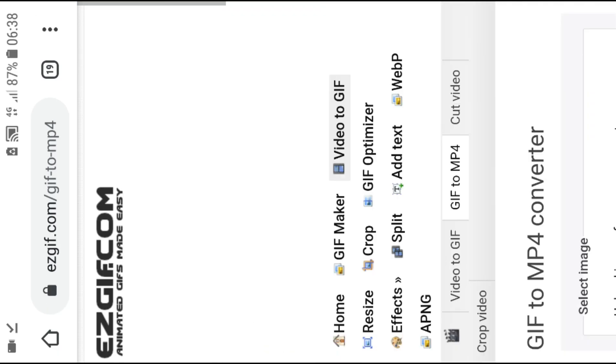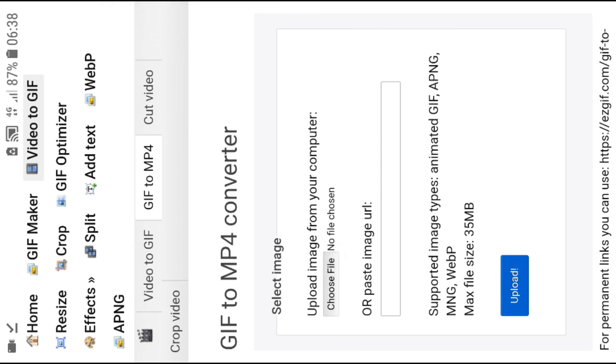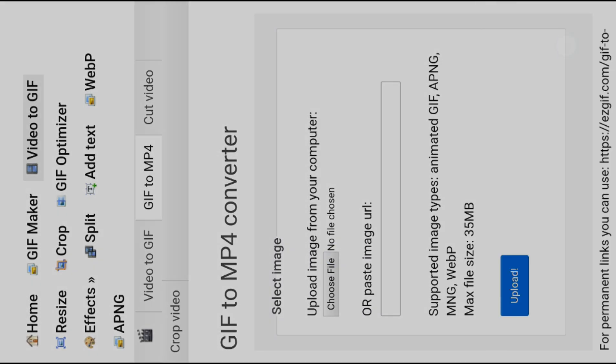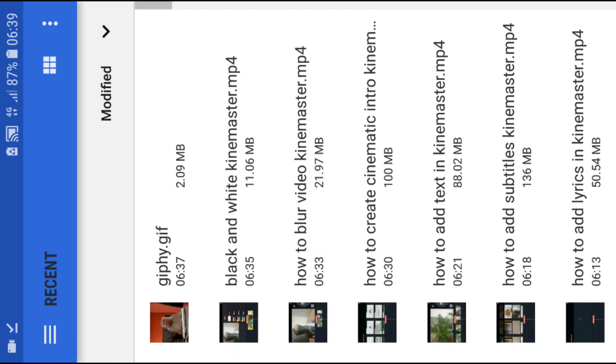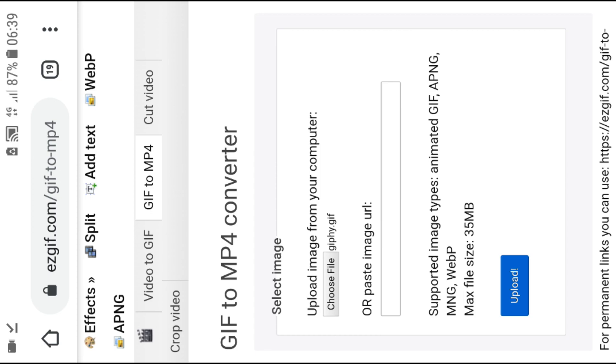ezGIF. Now what you want to do is choose file and files. Okay, upload.